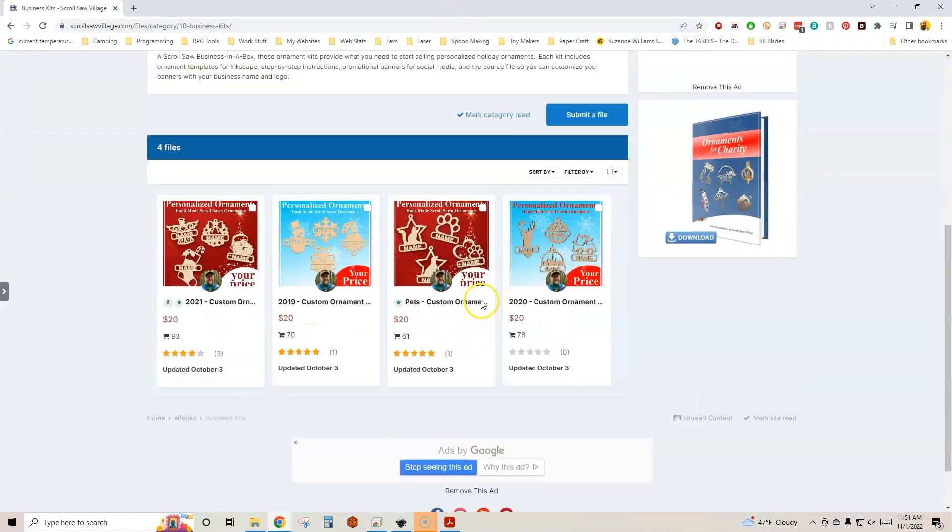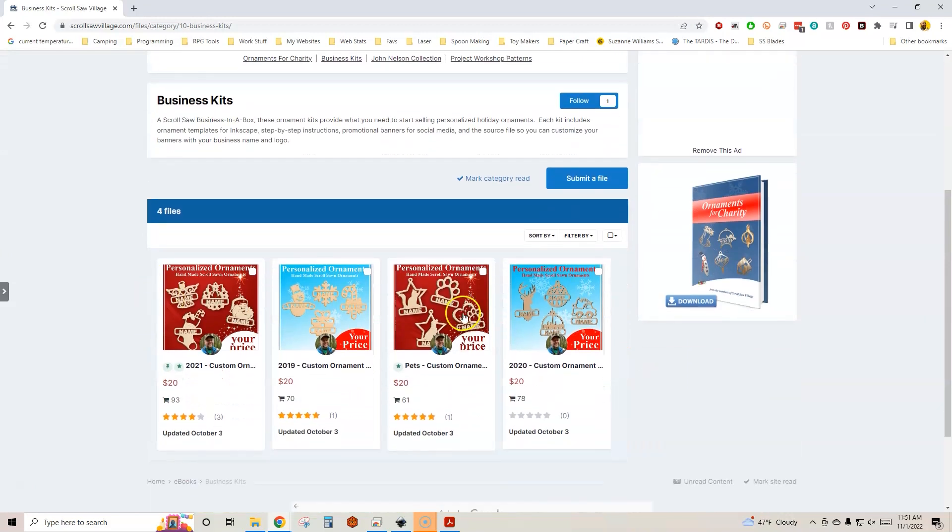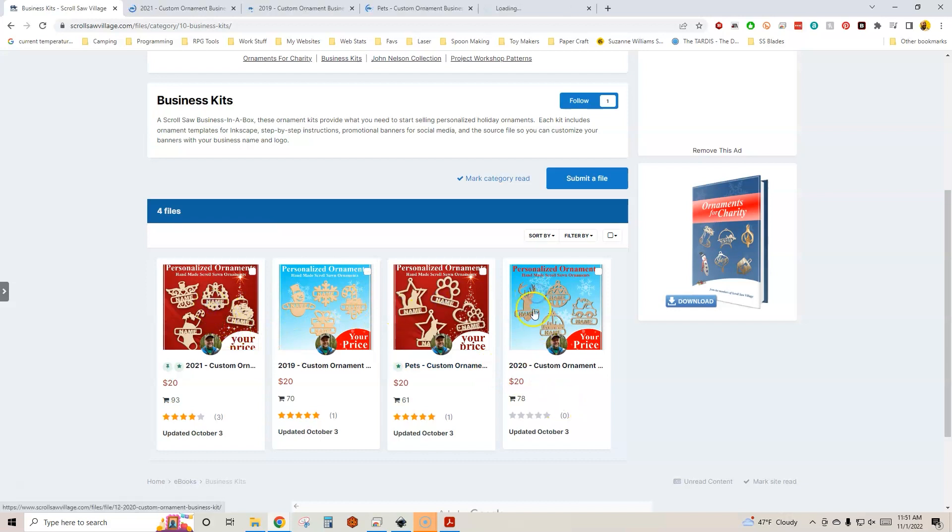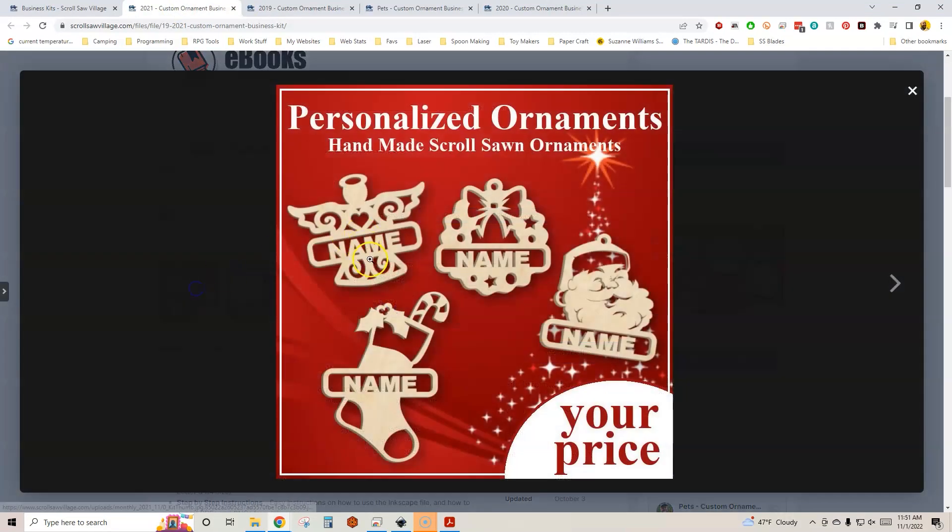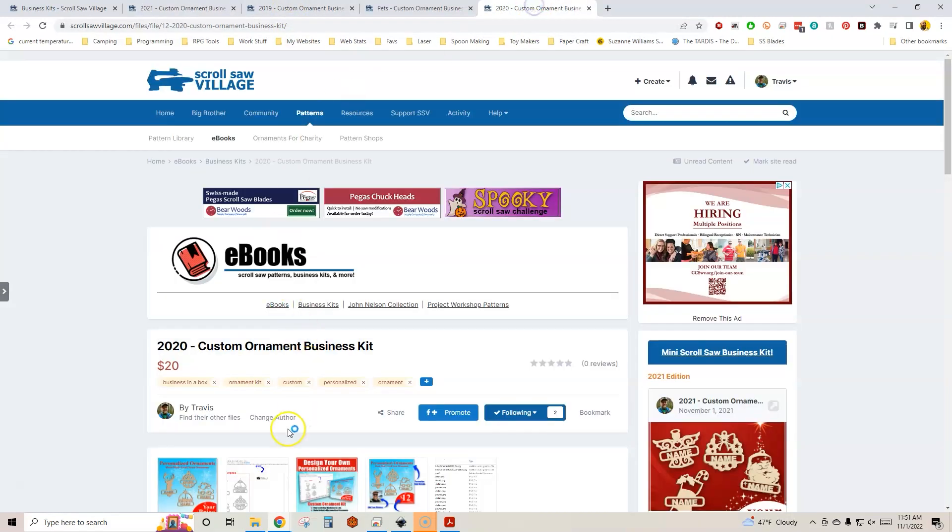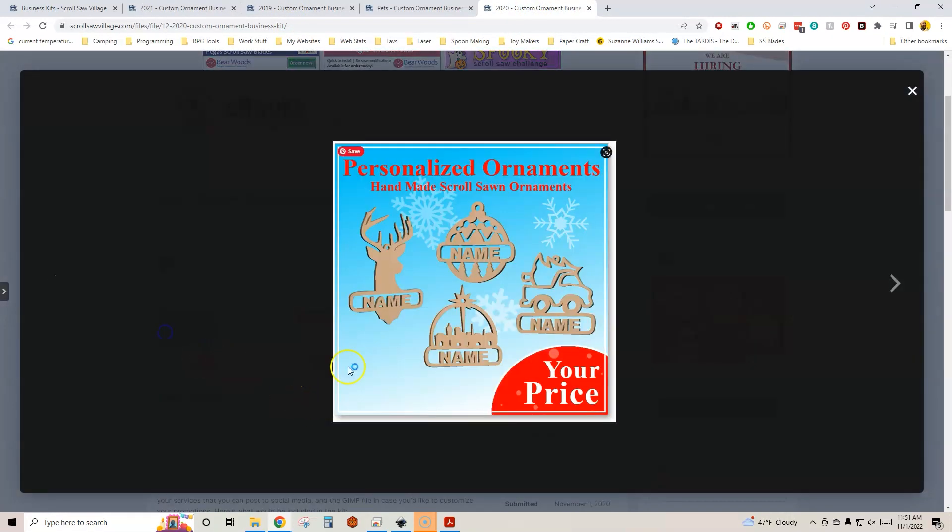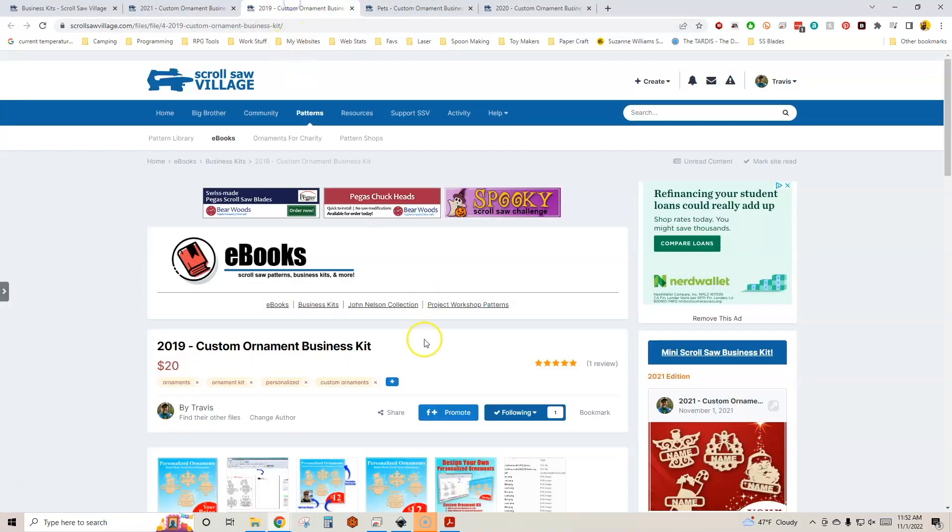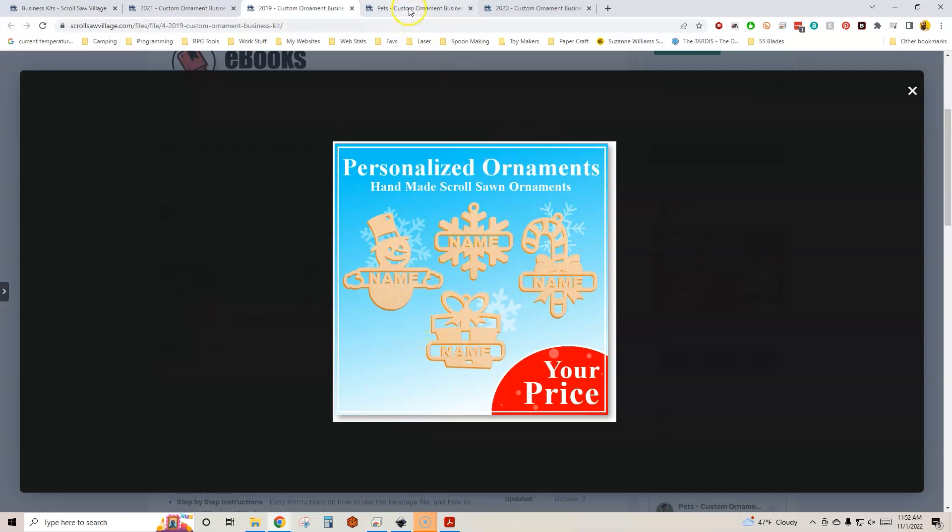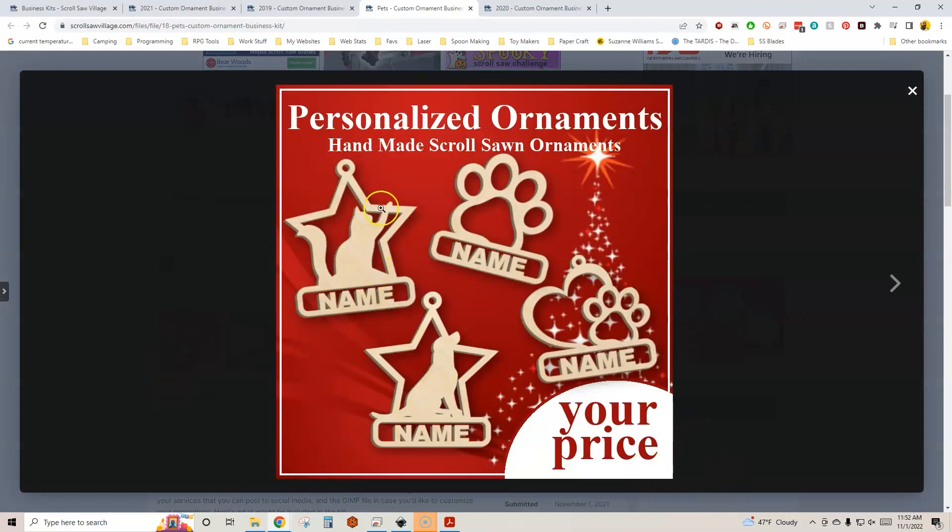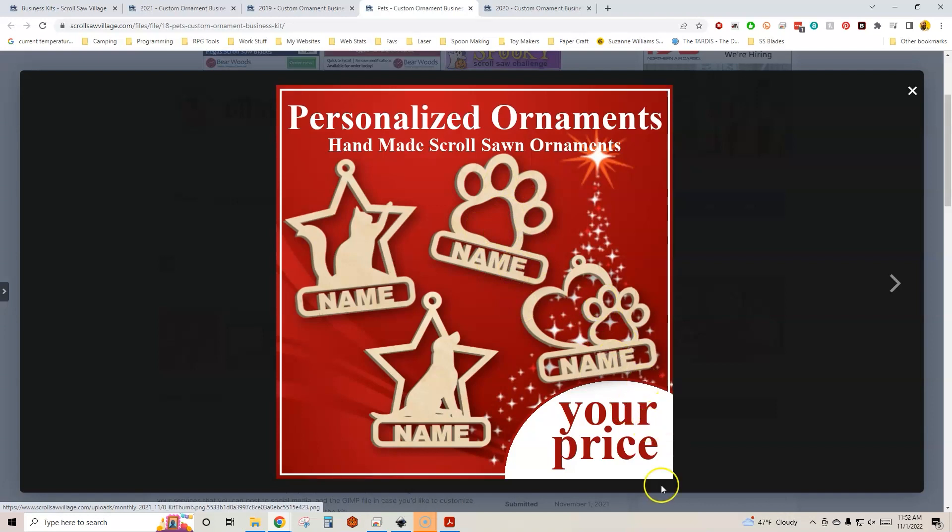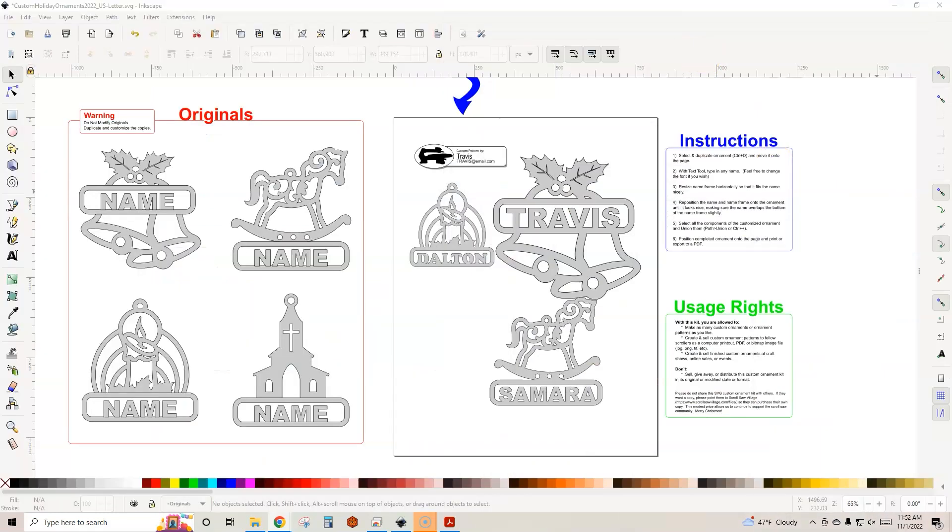We also have other kits available. It's under patterns, under ebooks, and look for the business kits. We have several other patterns from previous years. So let's take a quick look at these. Last year we have the angel, a wreath, Santa, and a stocking. 2020 we had a deer, a traditional Christmas ornament, a truck with a Christmas tree, and then Bethlehem. In 2019 we did a snowman, a snowflake, candy cane, and a present. And for your pet lovers, we also have a kit for our furry little friends with a little cutie cat and a dog paw print and a heart with a paw print. So that's kind of fun as well.